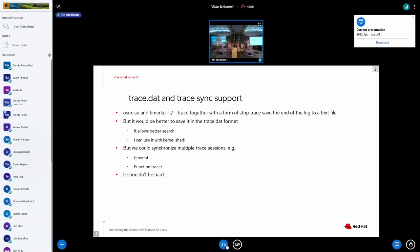It's easy to read, but I cannot do more automation than I can do with trace.dat. For example, with support of a trace.dat file, we'll be able to run multiple trace instances and run the timer lat, which is a tracer and the function tracer on another CPU and merge them together. And that's another feature that we plan to add to timer lat. And it shouldn't be hard.